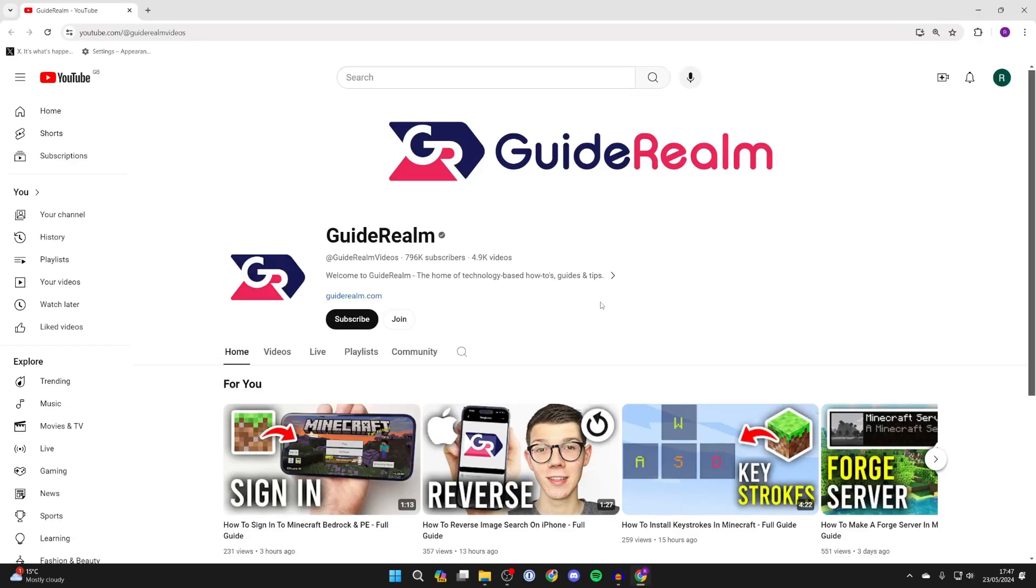And so that's it. I hope you get the idea. If you found this useful and want to see more guides just like this, please consider subscribing and liking the video. We've got a ton more to come.